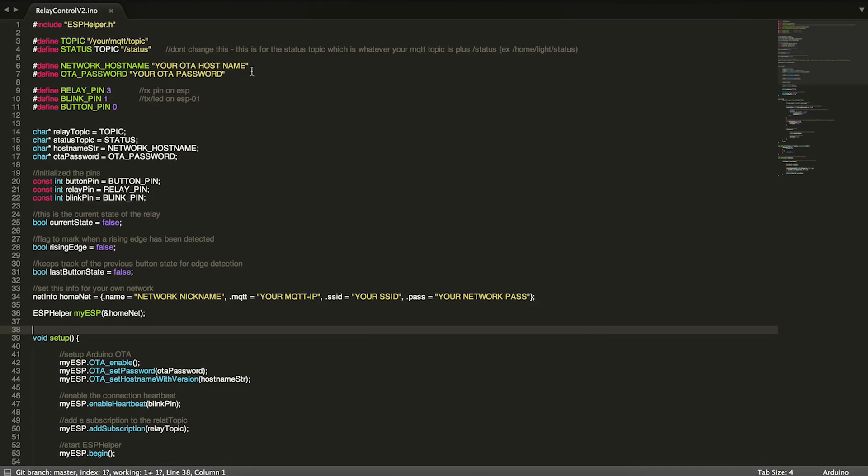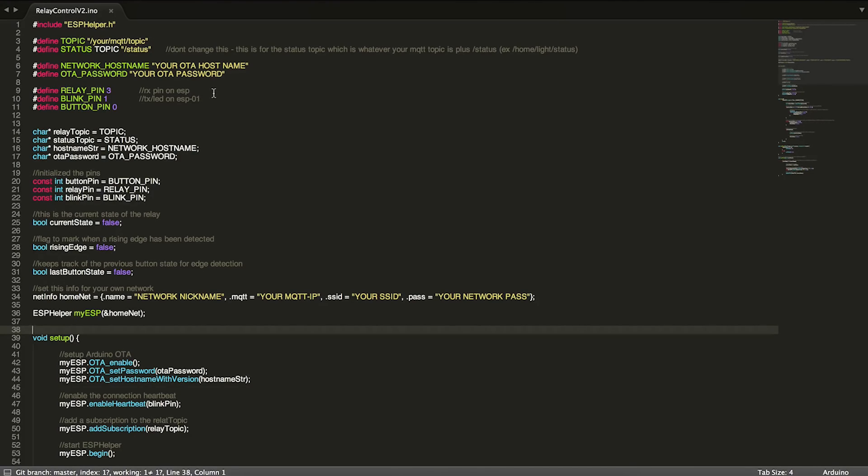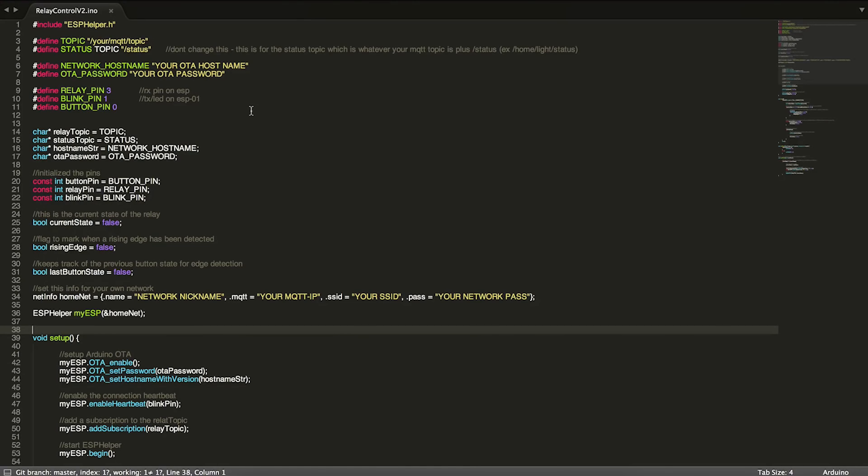These are just things for setting up OTA. And then we have some pin definitions here. My relay pin is on pin 3, which technically is the RX pin on the ESP, and blink pin is the TX or the LED on the ESP-01 module.